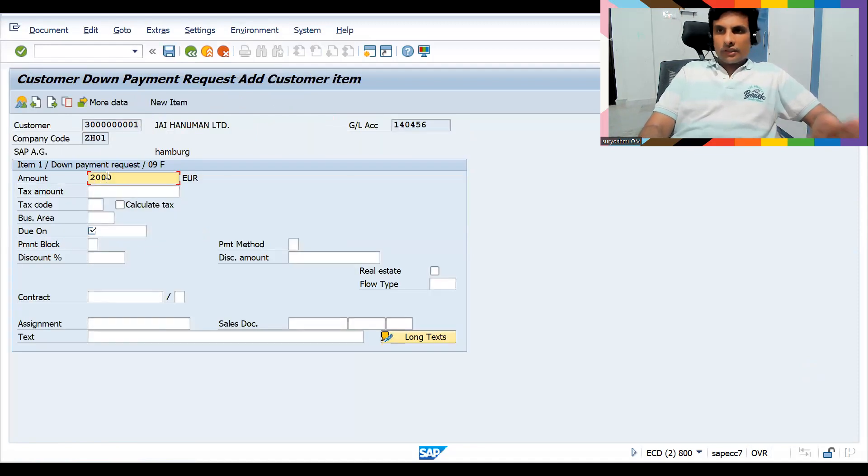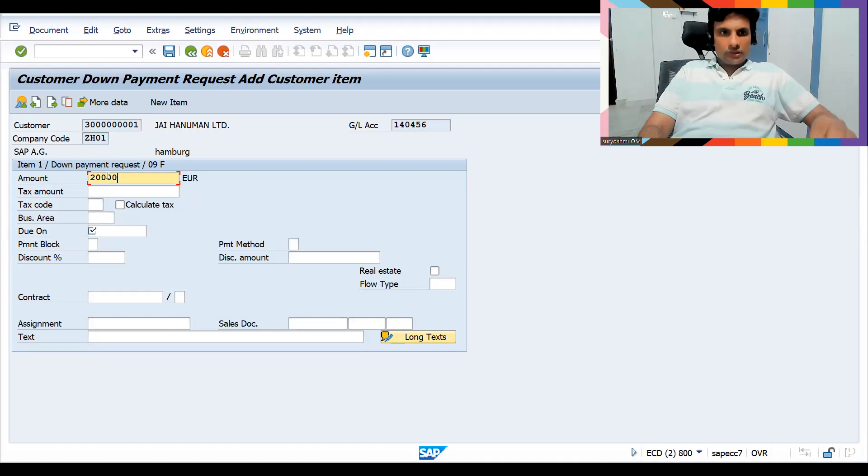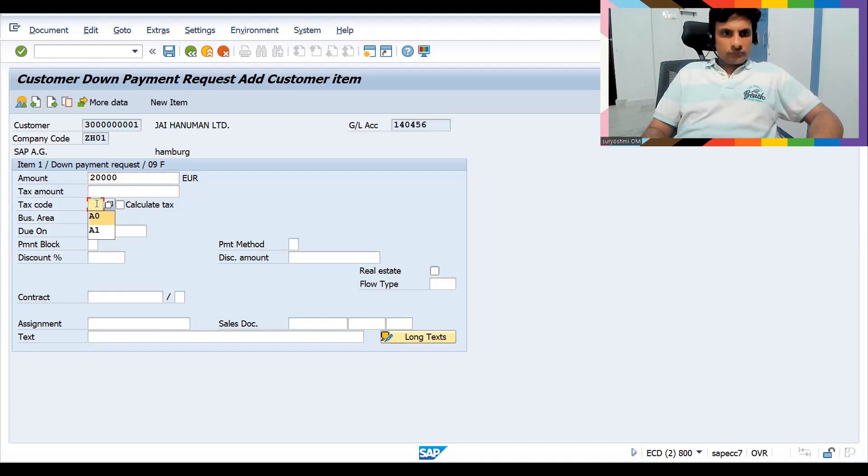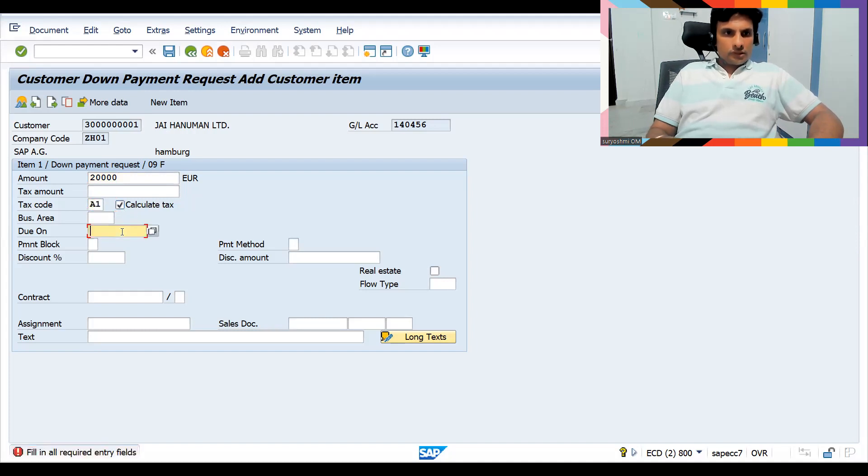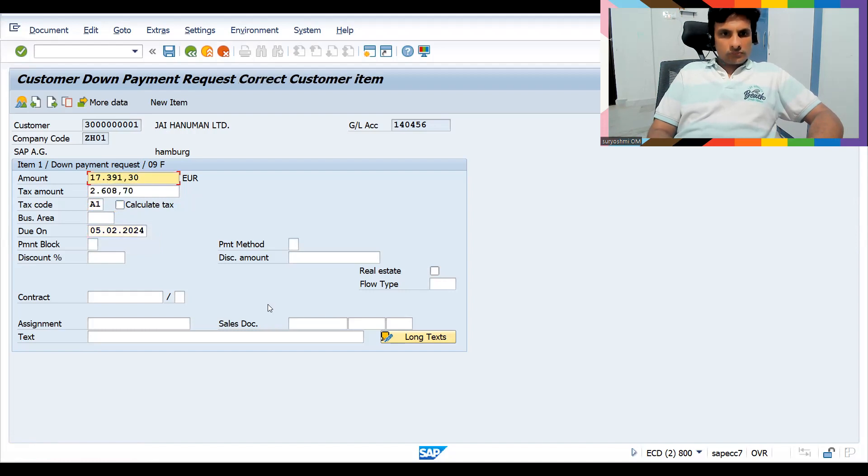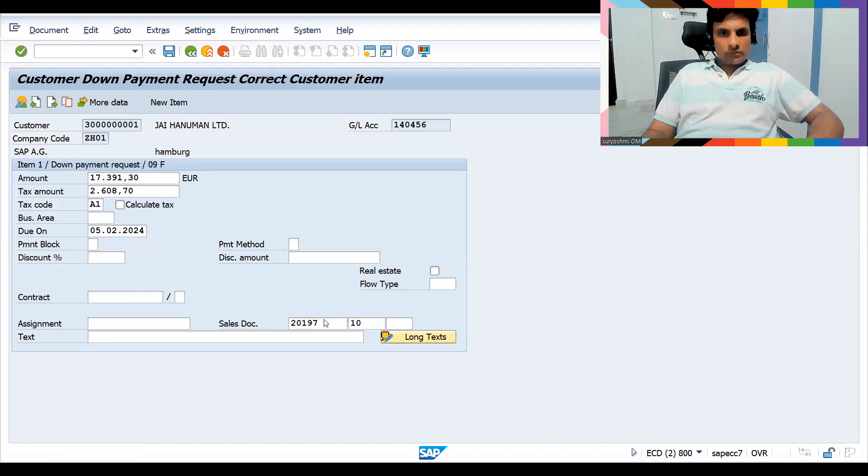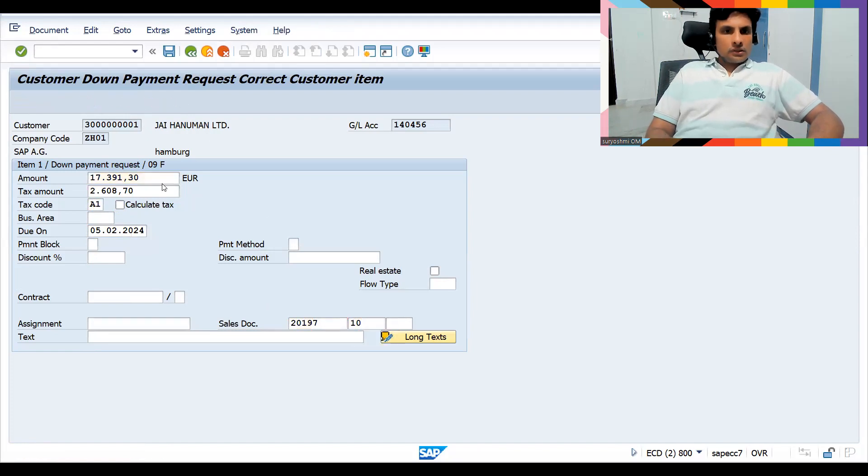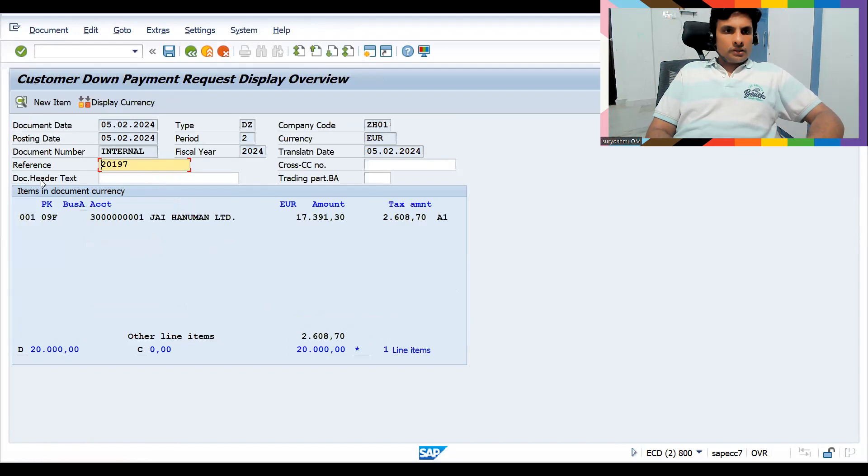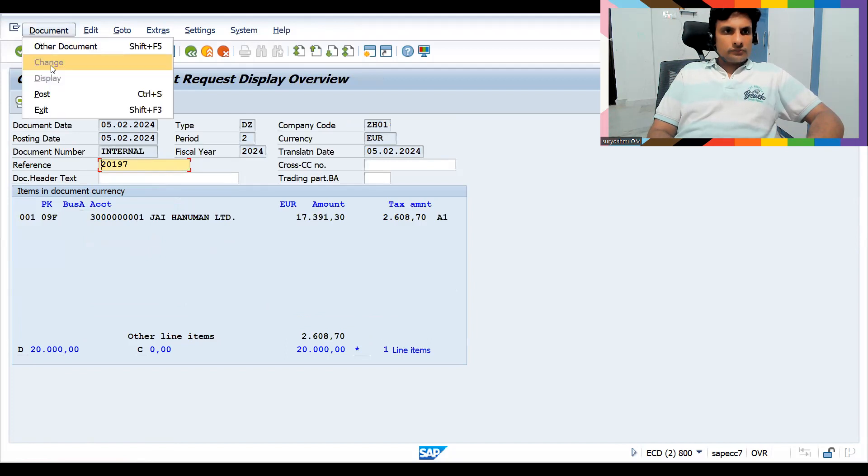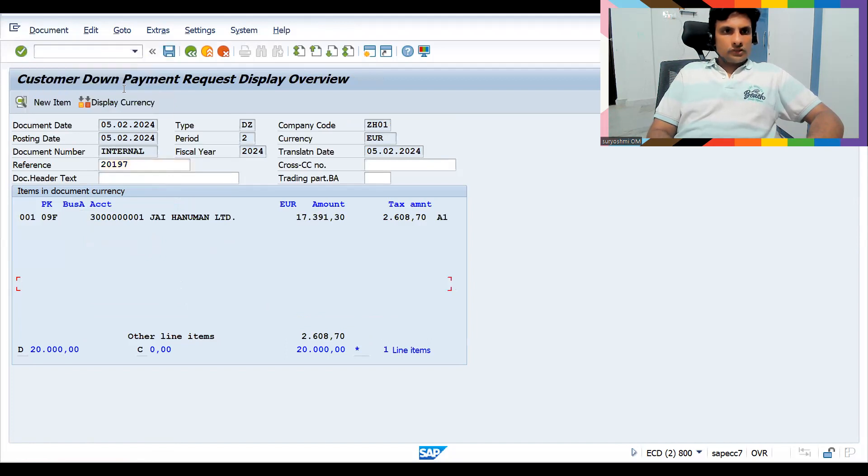So nothing is related to the SD document. Just take 20,000. If you want, you can take the text also. Simply give from, if required, just for linking. Just saving this.